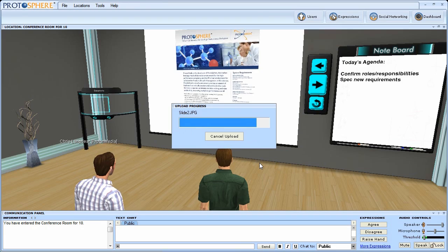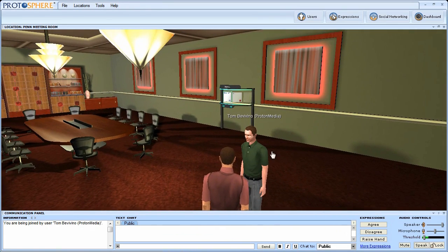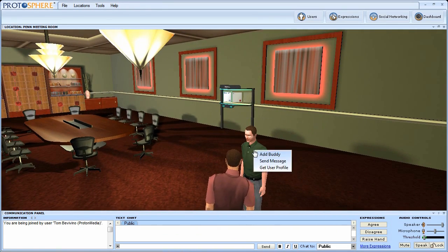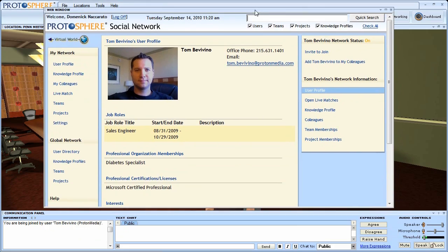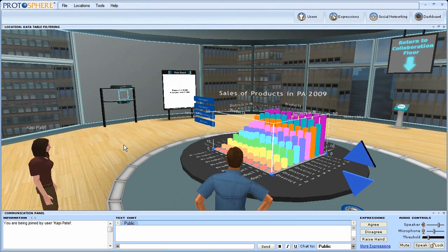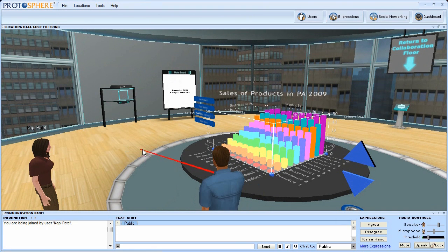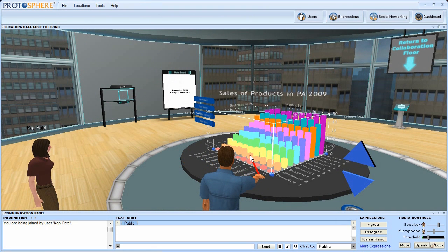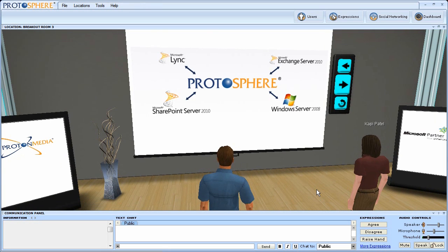In Protosphere, each avatar is connected to a series of user profiles, blogs, and wikis. This mash-up of a live, unified communication space with the power of social networking and viral knowledge exchange allows for work to happen more organically and dynamically than ever before possible.